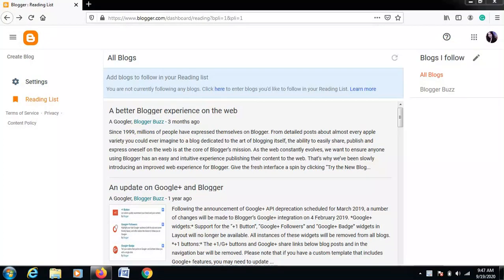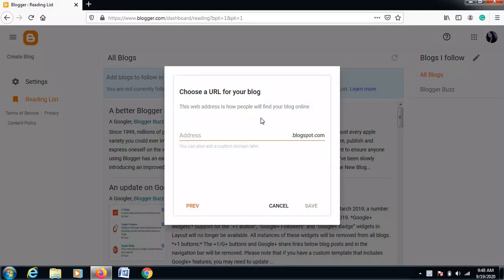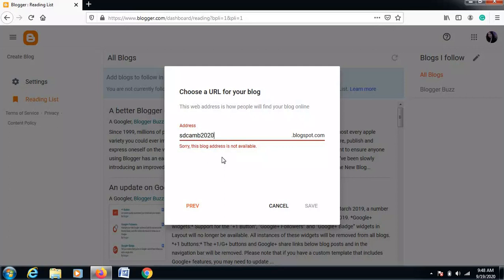In the previous session we learned about what a blog is and how it differs from a website. Now let's understand from scratch how to make a blog. After logging in with your Gmail account, click on the 'Create Blog' button, then give your blog a title — for example, 'Sanathan College.' Then click next, and it will ask for the blogspot address. I'll enter 'sdcambc2020' — this blog address is available. Let's save.